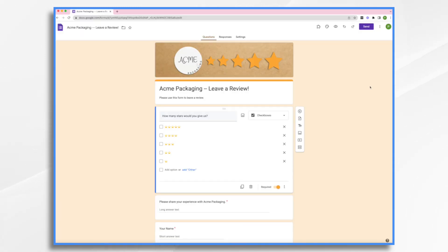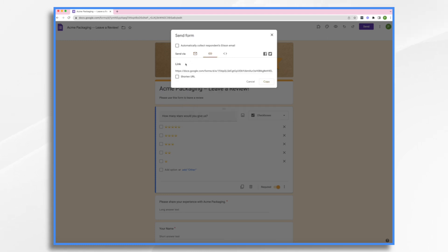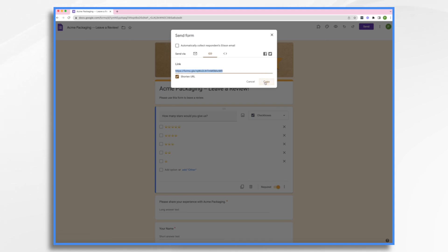Now, before we head over to Voomly, I want to get the link to this form because we're going to use this link inside our video. In Google Forms, you go to 'Send' and you get the option to send it by email, by link, or embed it. I want the link, so I'll go ahead and shorten it and copy it. Now it's copied to my clipboard and I can use it when I'm ready inside of Voomly.